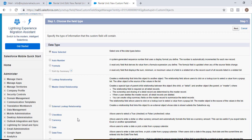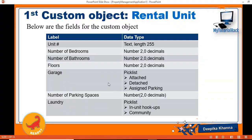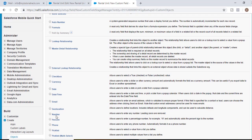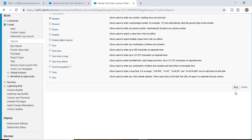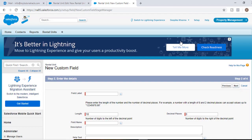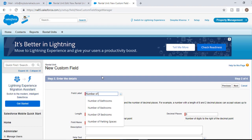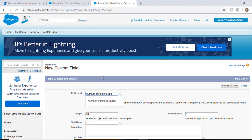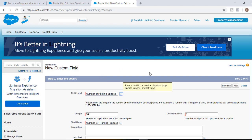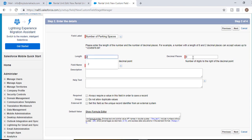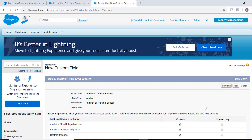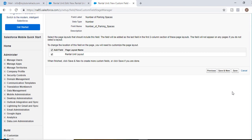So we have added the field for garage. The next field is number of parking spaces and that is going to be a number with a length of two. We'll select number as the data type, hit next, the field label would be number of parking spaces, length would be two, decimal places would be zero. Hit next, visible to all, hit next and then save and new.